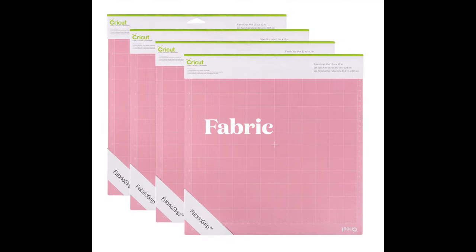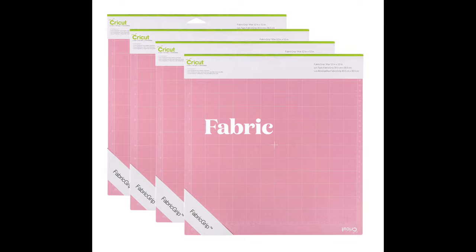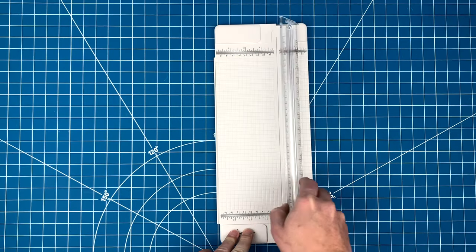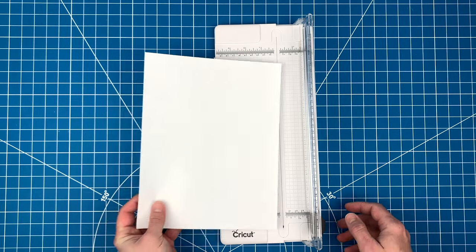And finally, there's also a pink mat, which you use for fabric. Let's get started today by cutting out the paper.